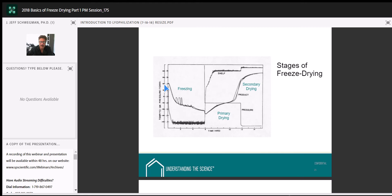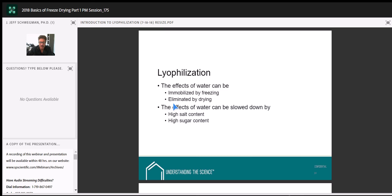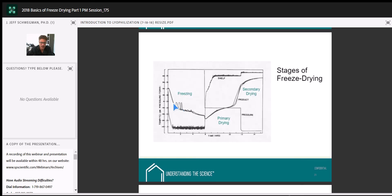We continue primary drying until it's complete — product temperature slowly rises. We then ramp the shelf to secondary drying temperatures and hold until our moisture level is reached. Note: this is an older graph — years ago it was estimated that dropping chamber pressure during secondary drying was beneficial, but it actually has no effect. Modern practice holds at constant chamber pressure throughout secondary drying.